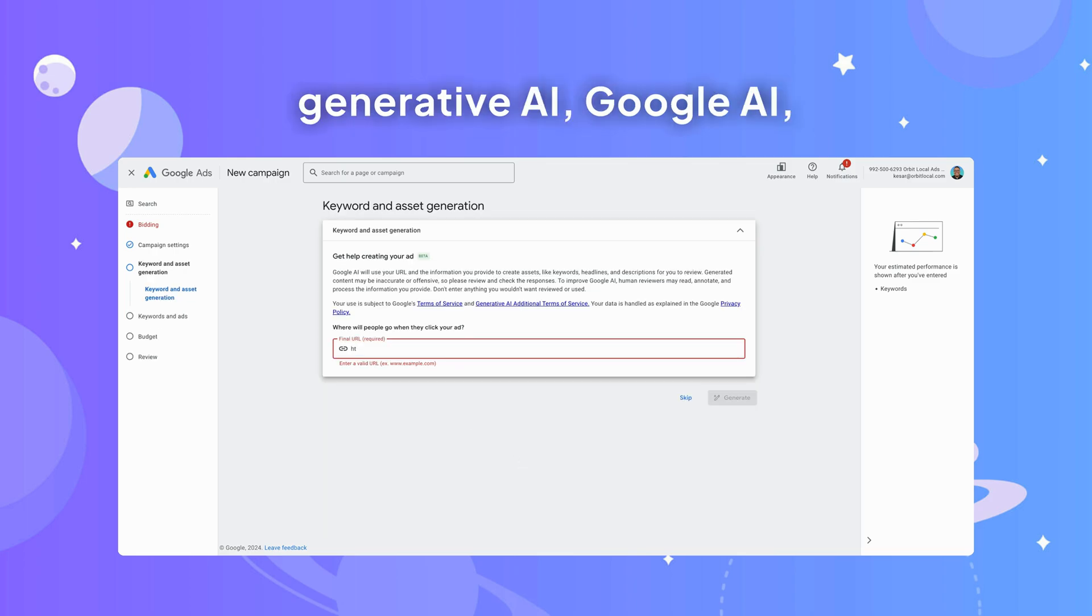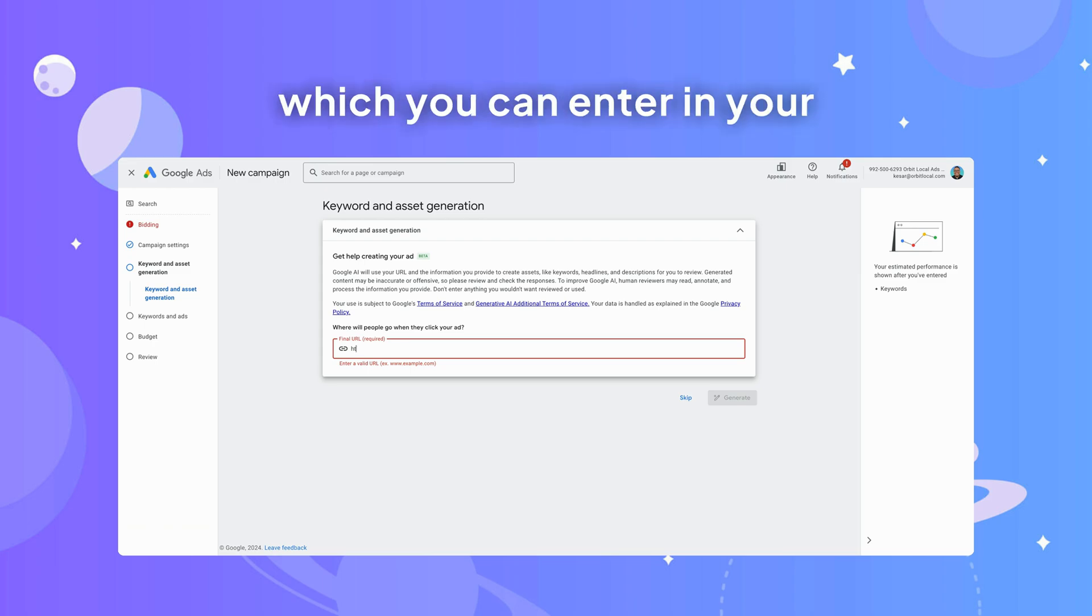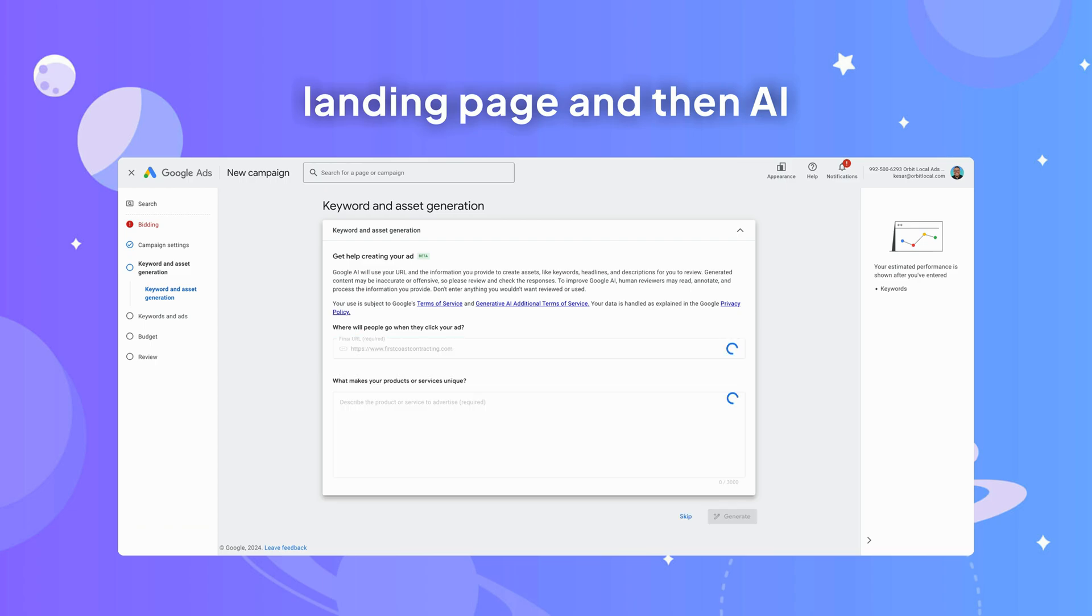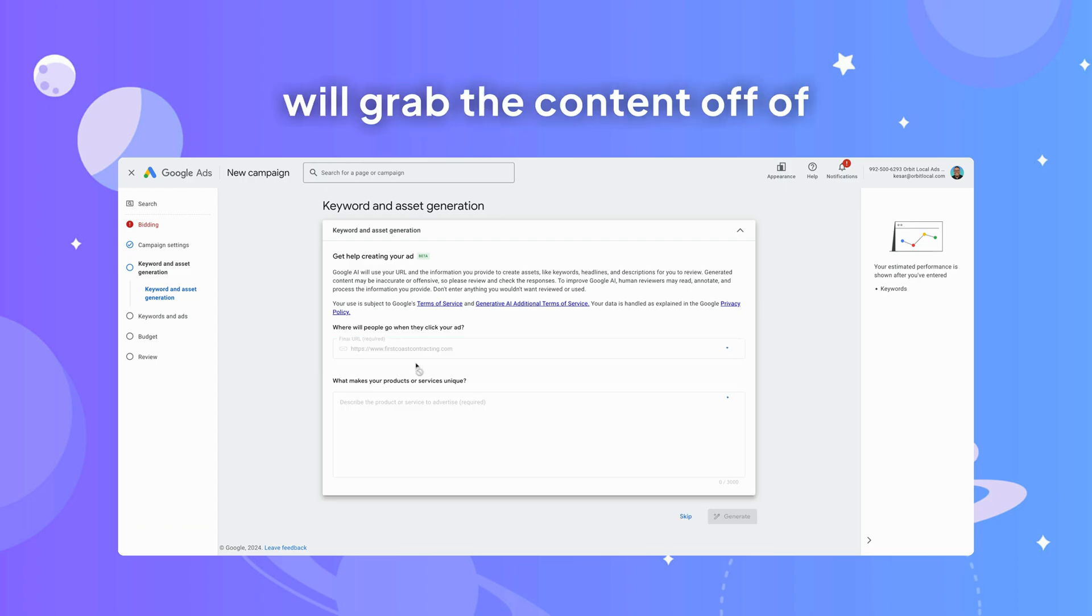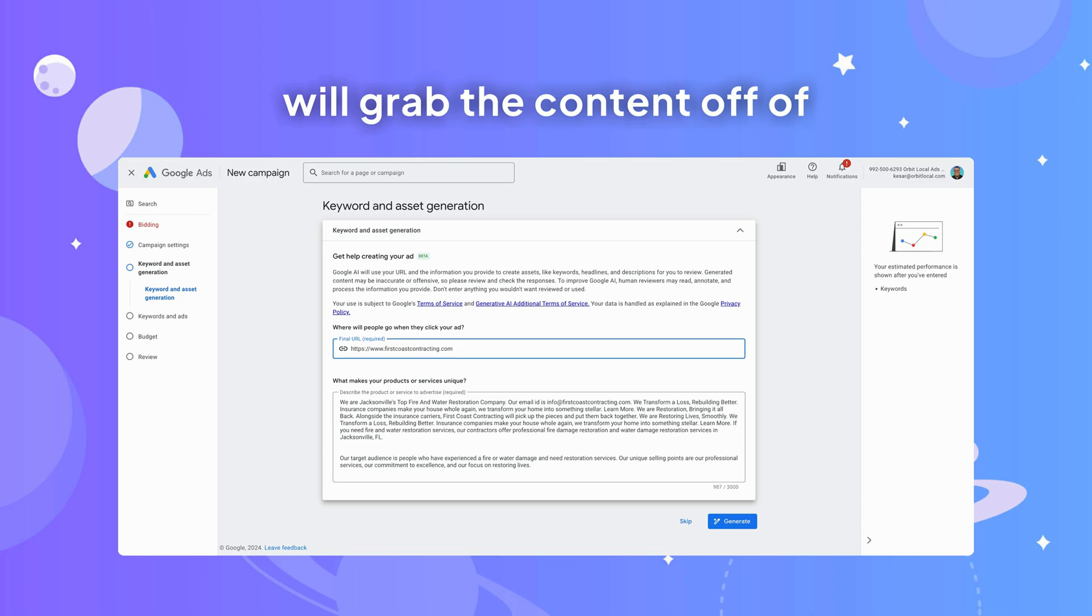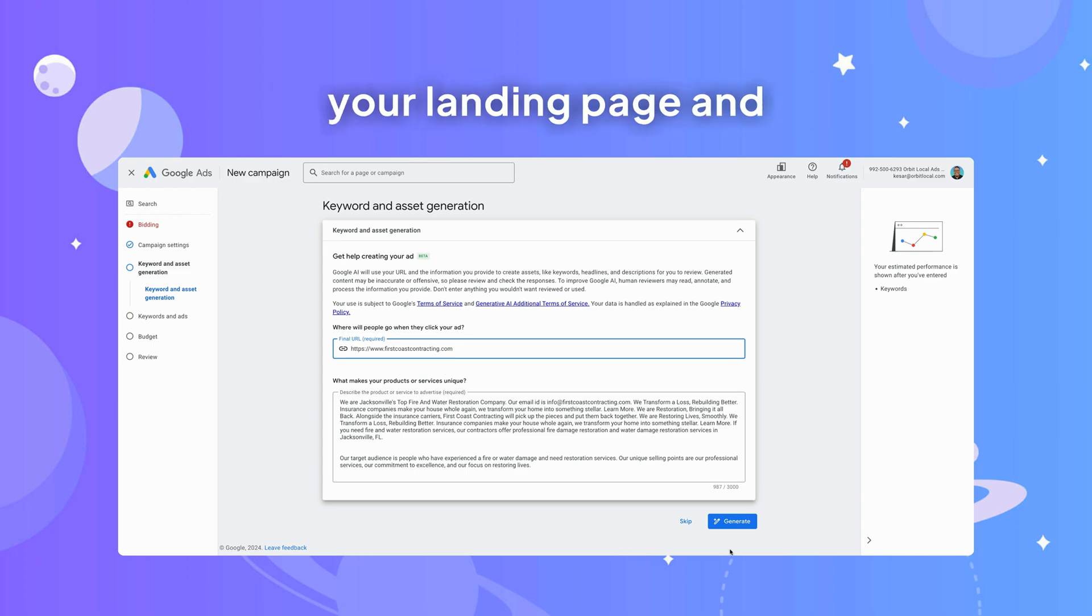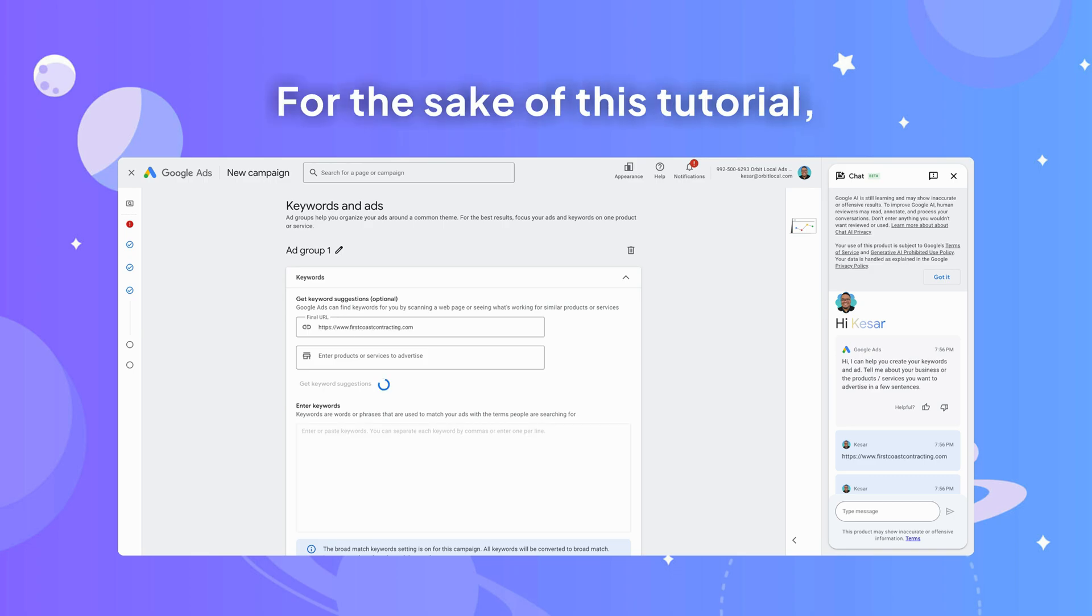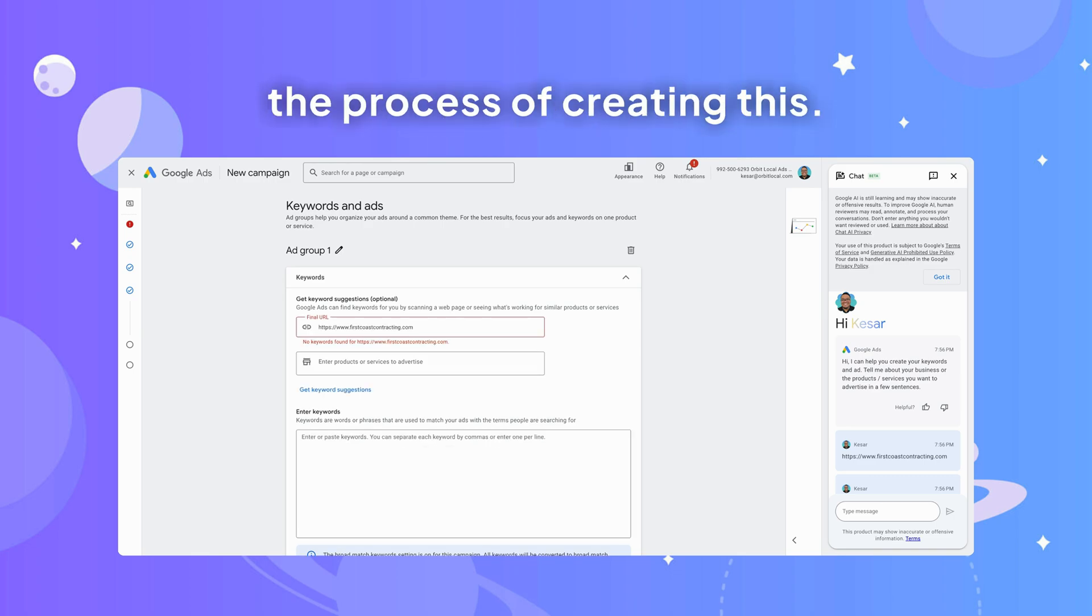And then Google now has generative AI which you can enter in your landing page and then AI will grab the content off of your landing page and generate ads for you. For the sake of this tutorial, I'm just going to go through the process of creating this.